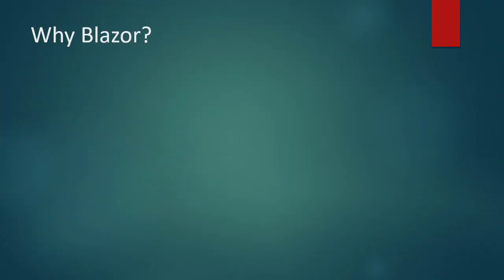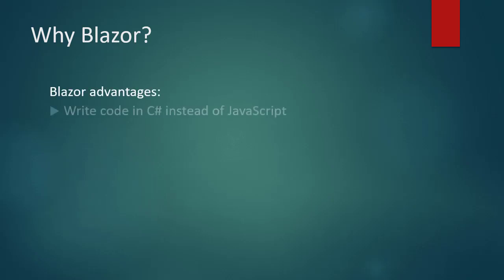Why Blazor? Blazor is an evolving framework that will allow you to write client-side processes using C-Sharp. According to the Microsoft documentation, Blazor offers the following advantages. Write code in C-Sharp instead of JavaScript.